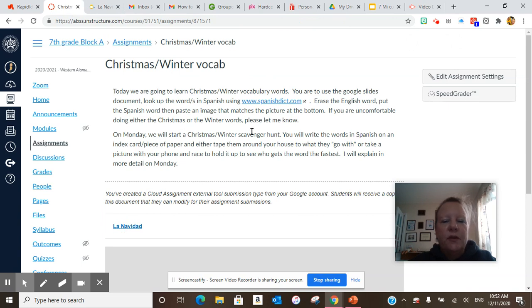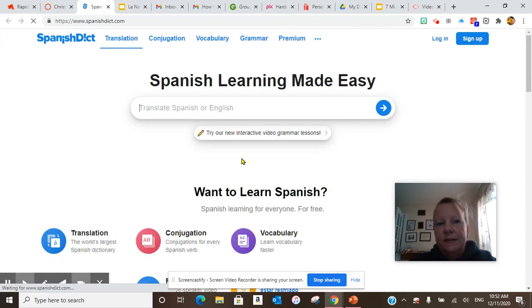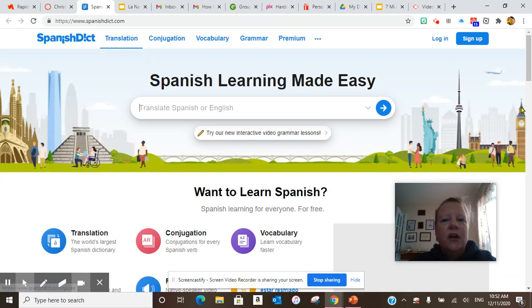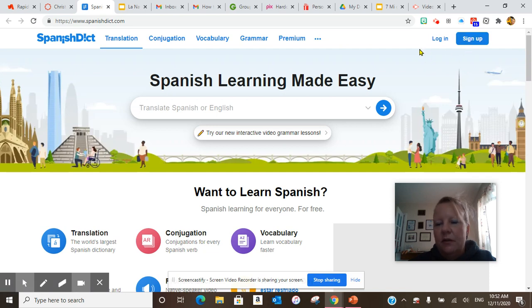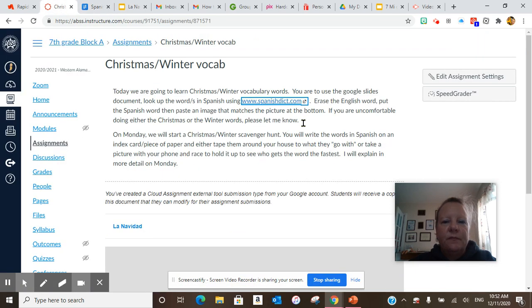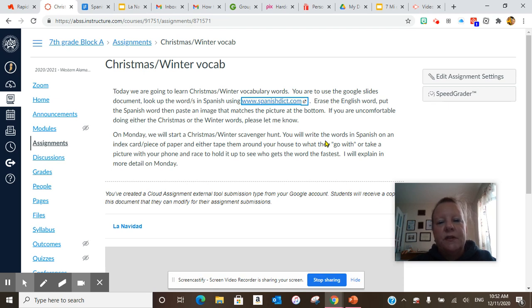You are to look up the words in Spanish using this site. Do not log in and do not sign up — do not worry about logging in or signing up. Erase the English word, put the Spanish word, then paste an image that matches the picture at the bottom. If you're uncomfortable doing either the winter or the Christmas words, please let me know.